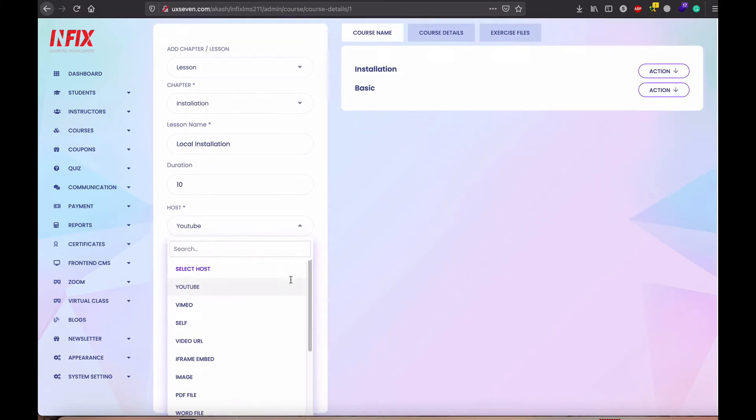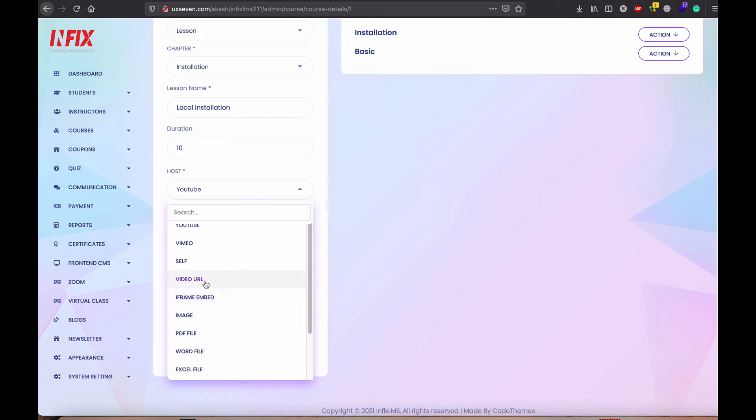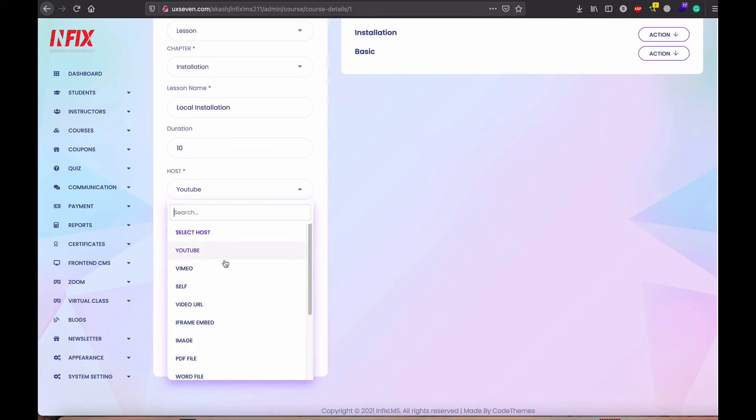And you can select, you can see here we have uploaded actually more option YouTube, Vimeo, self, video URL. That means you can upload anywhere. You can give the video URL that is support. Iframe embedded also support emails, PDF, Word file, Excel, PowerPoint event support, also text file support. So you can upload any file you required in the middle of the course.